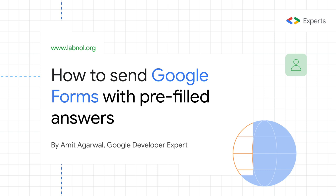My name is Amit Agarwal. I'm a Google Developer Expert for G Suite and Google Apps Script. In this tutorial I'll show you how you can send pre-filled Google Forms using information from a Google Sheet.